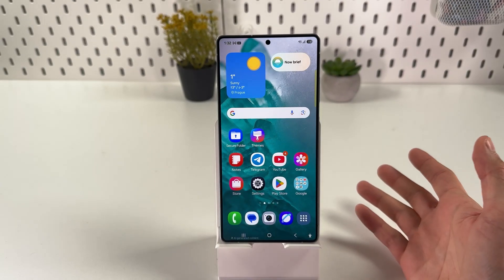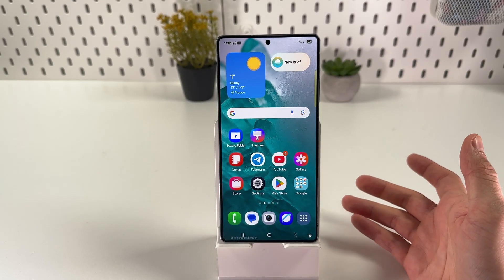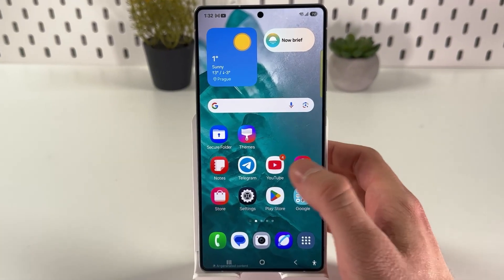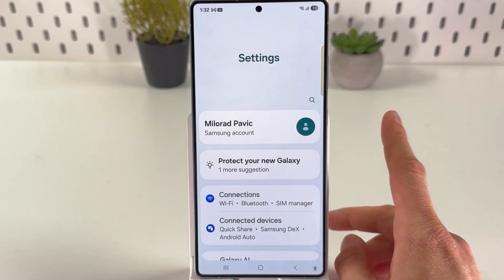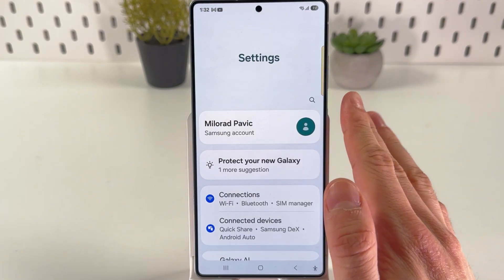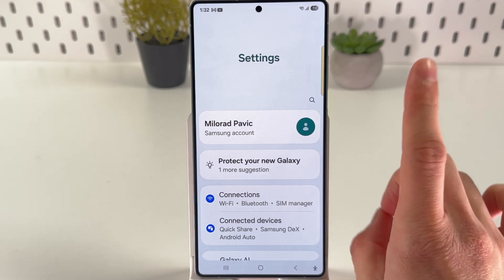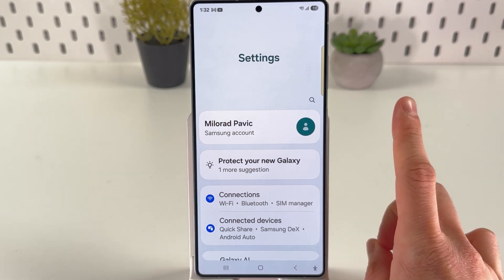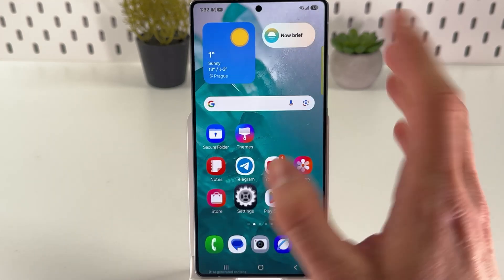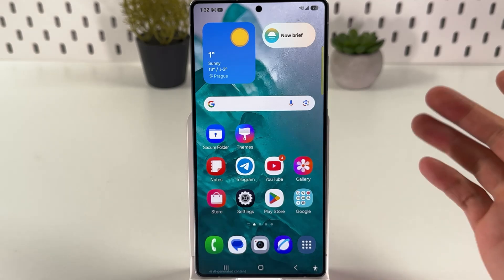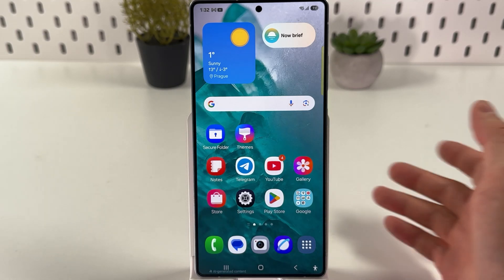If you want to set any song as a ringtone on your Samsung Galaxy S25 Ultra, first of all open up your settings and make sure that you have your mp3 file on your phone. Make sure it is an mp3 file. You can download it directly from the internet or upload it from the computer by any means possible.